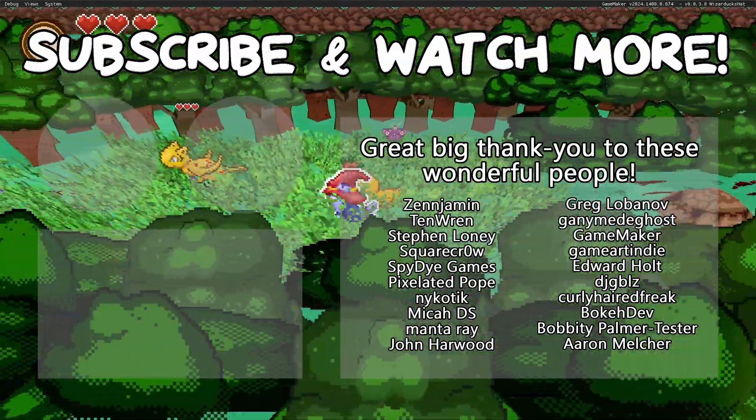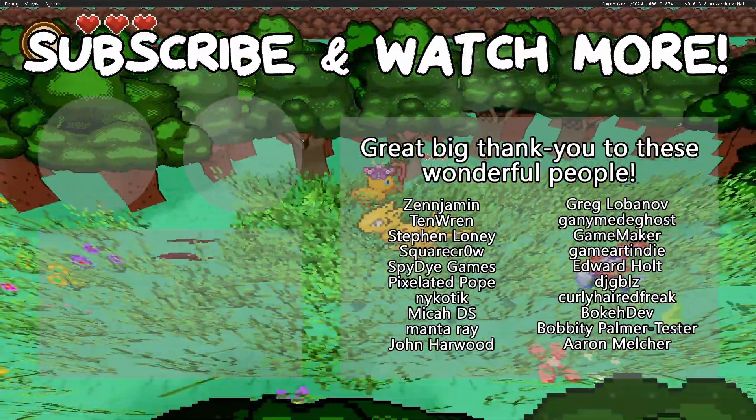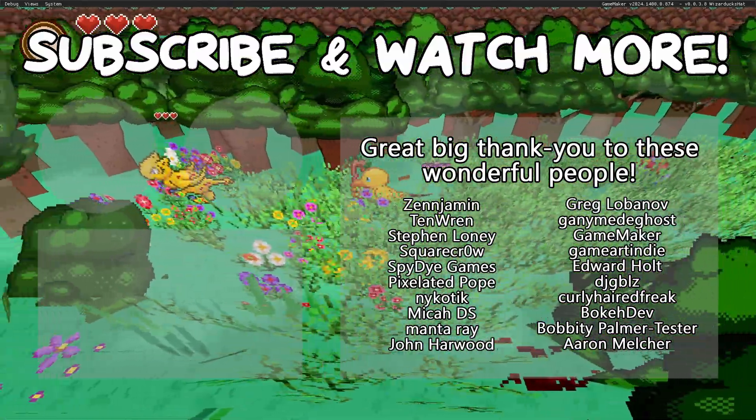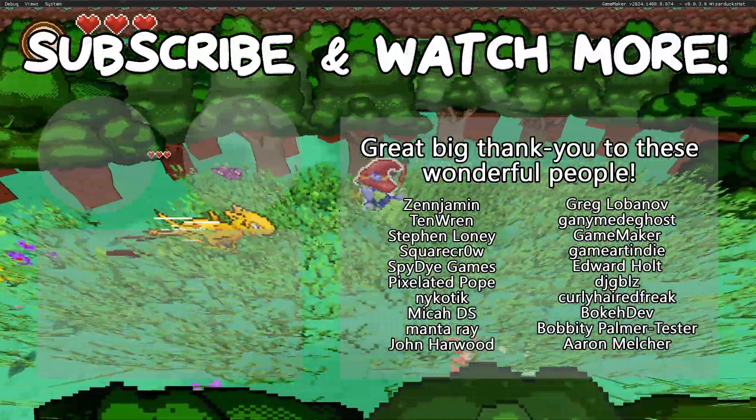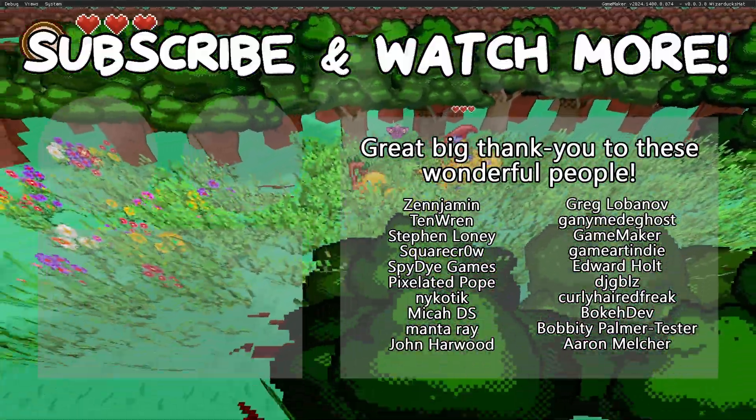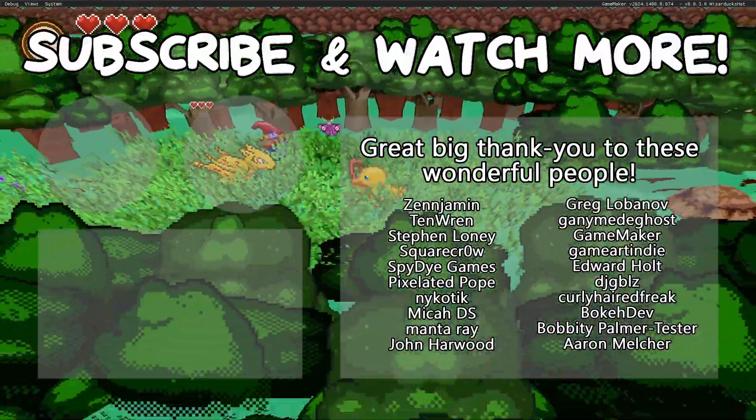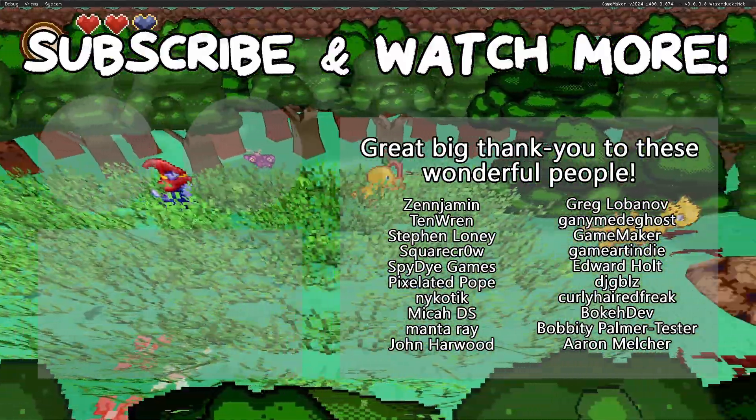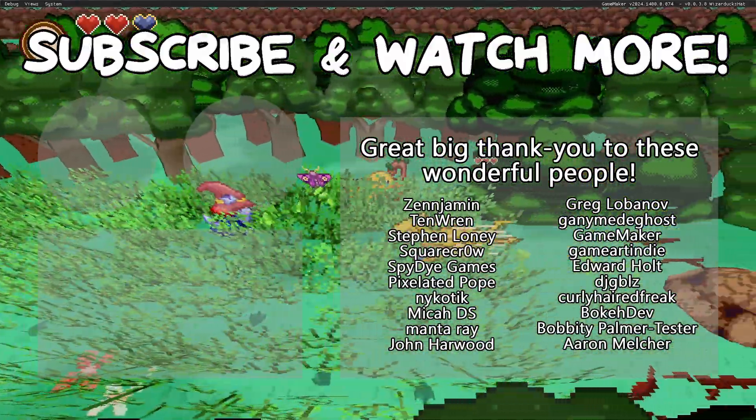Special thanks to Zenjamin, SquareCrow, SpyDieGames, PixelatedPope, MantaRae, GameMaker, GameArtIndie, Edward Holt, DJ Gibles, and BokehDev for supporting these videos. If you want to contribute to the channel, head on over to the Patreon page down in the video description to join the fun.